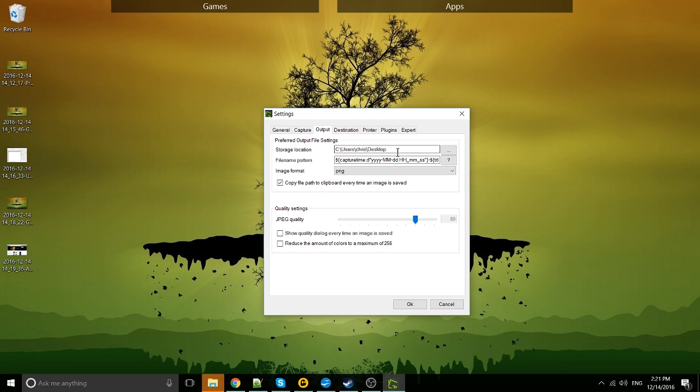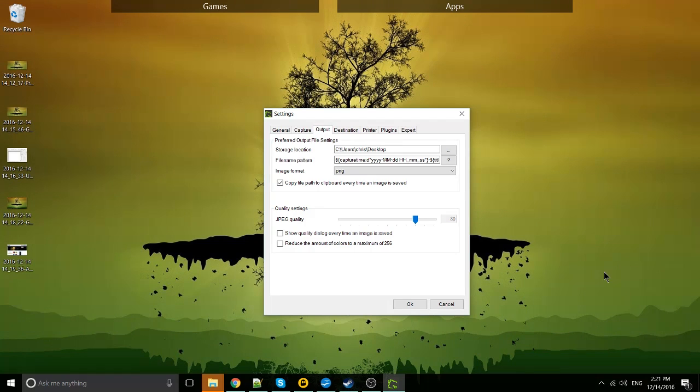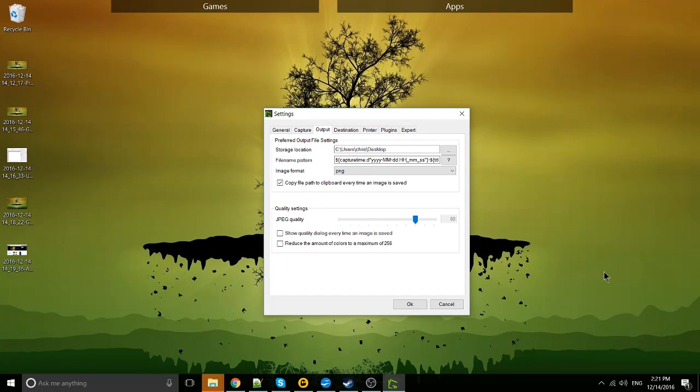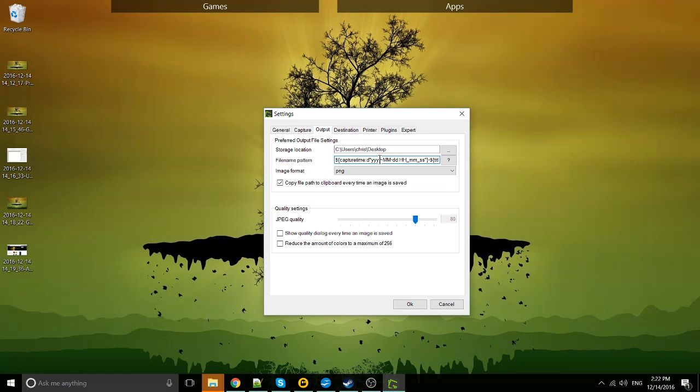There's probably more relevant to you, preferred output file settings. As we were talking about, when you capture an image using GreenShot, you can either use the save as dialog or you can use the preferred output file settings. Here you can see the storage location by default is my desktop. The file name pattern here has a bunch of placeholders which help determine how these files should be named.